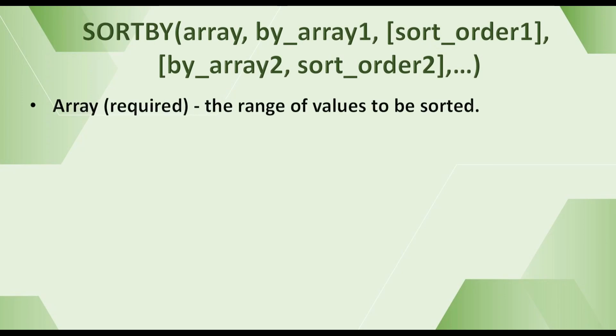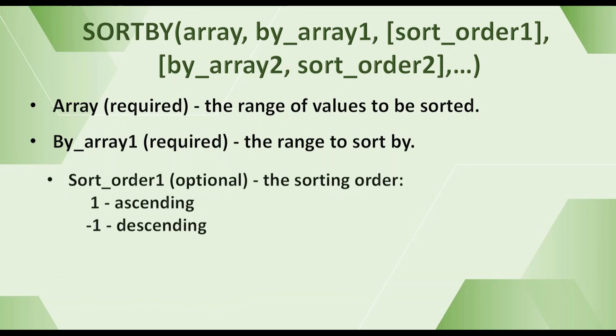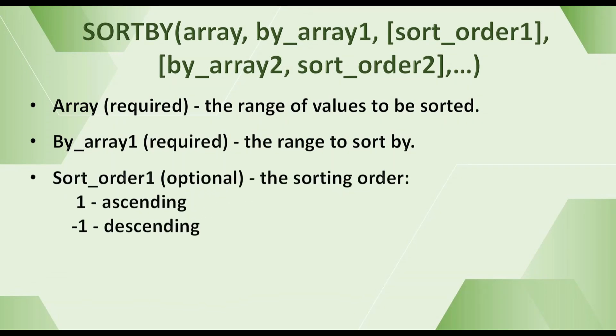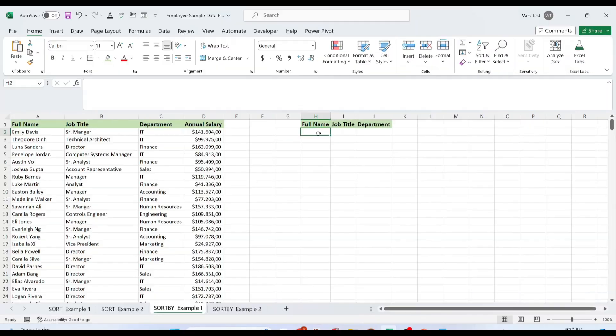The first argument is array, the range of values to be sorted. The second argument is by_array, the range to sort by. The third argument is sort_order, the sorting order. 1 means ascending and minus 1 means descending. By_array2 and sort_order2 are optional arguments. They are additional array-order pairs to use for sorting.